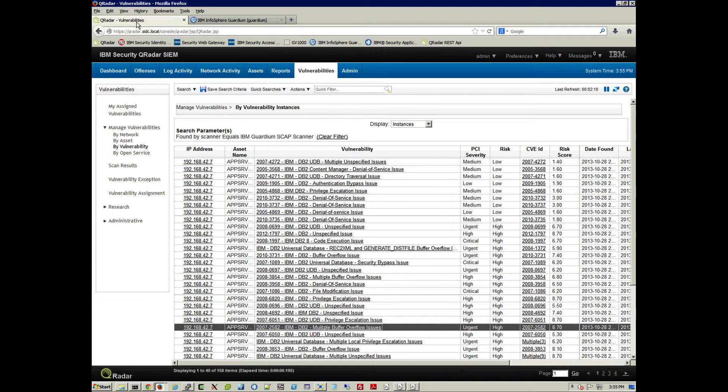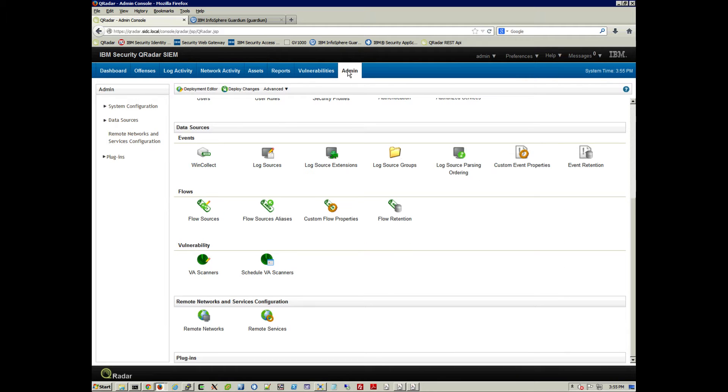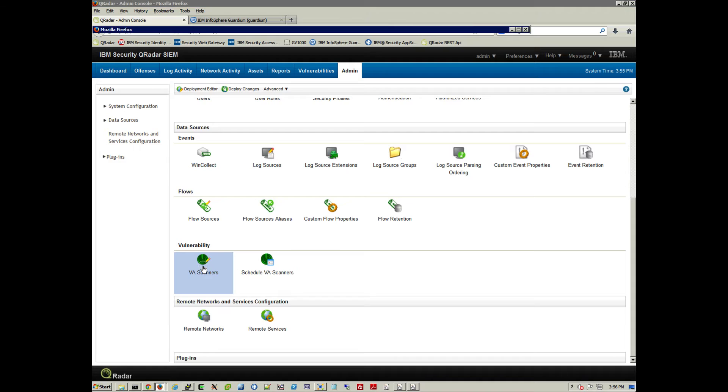And let's see what is the configuration that you need to do in Curator for that. So let's go into the Admin Console. And in the Vulnerability section on the VA Scanners,